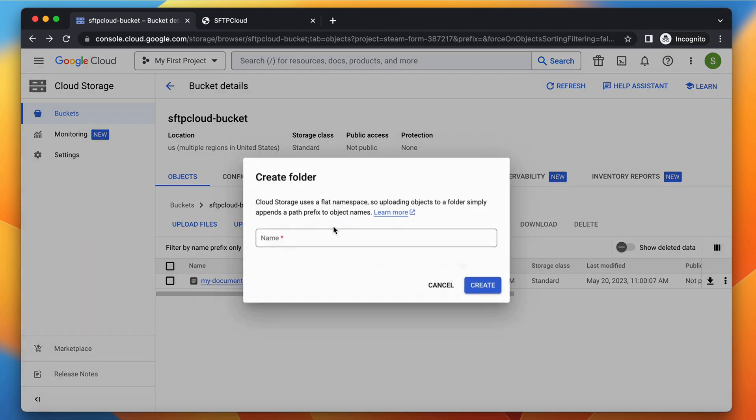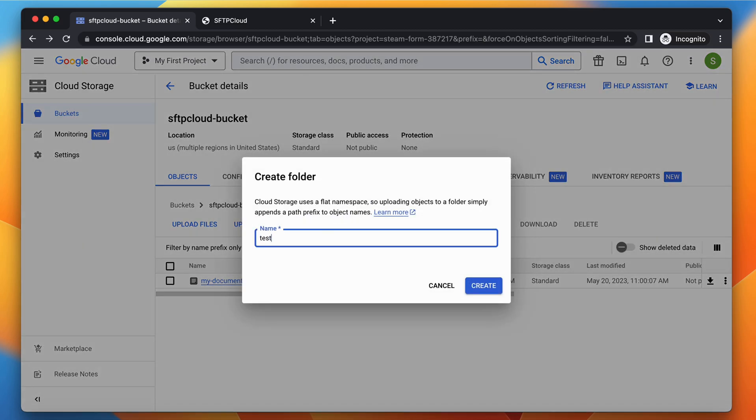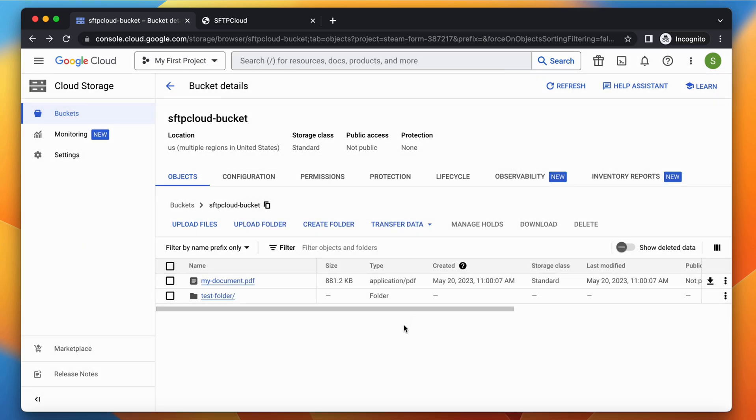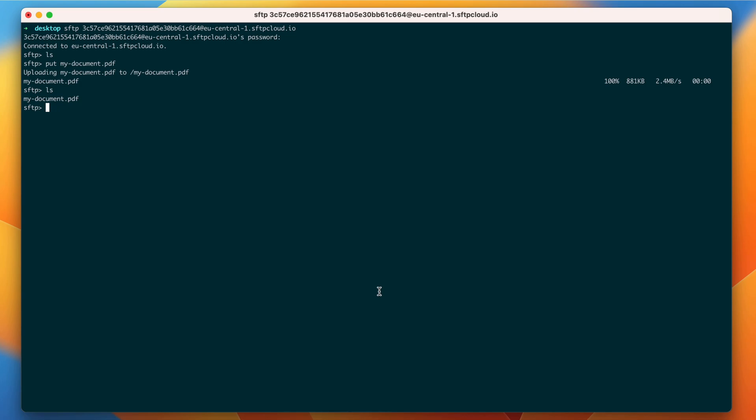Let's create a new folder directly from the Google Cloud Storage dashboard. The folder is visible via SFTP as well.